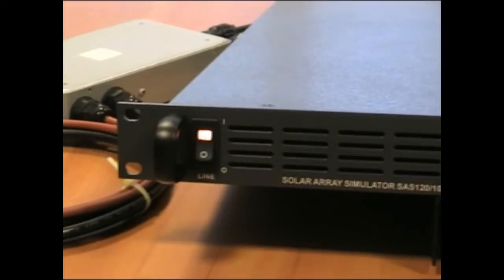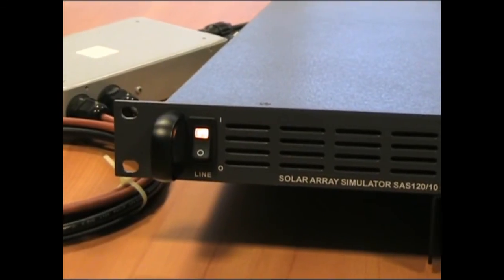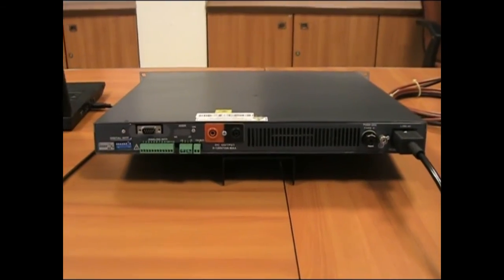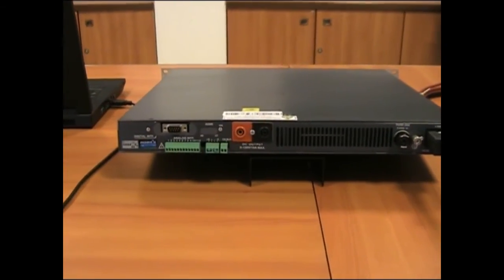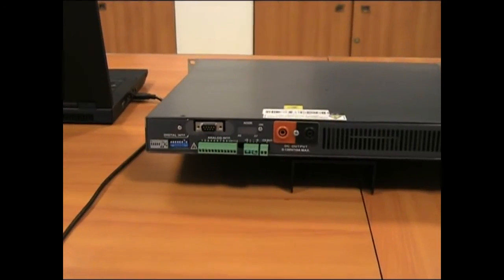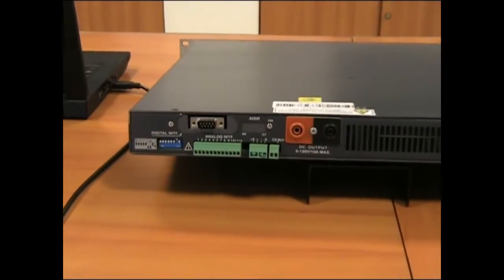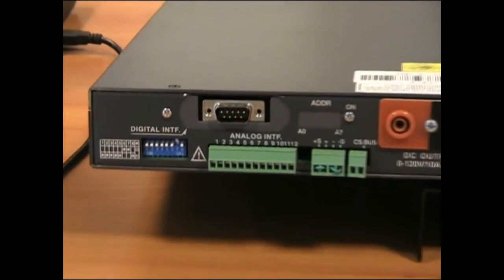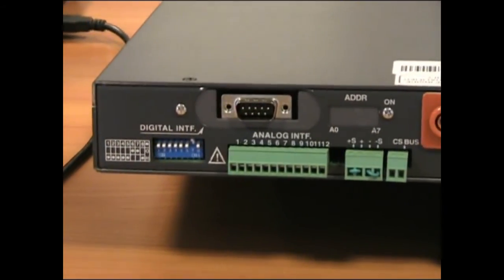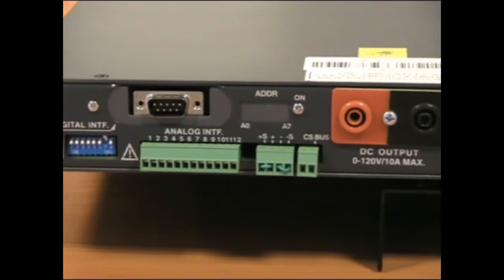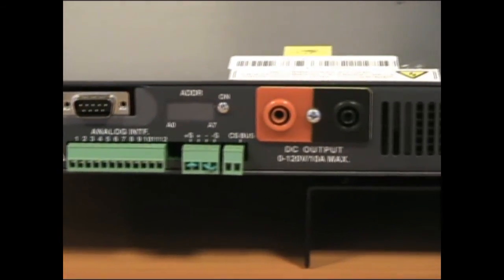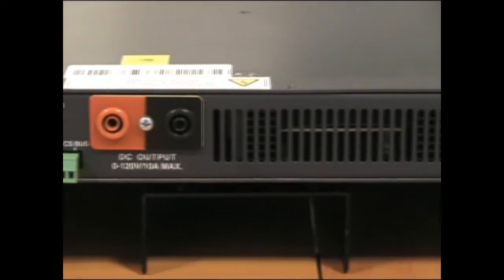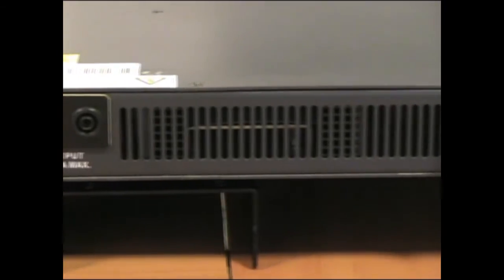The SAS 12010 allows R&D engineers, manufacturing engineers and system integrators to accurately simulate the IV curve of a solar panel's array for the design, development and production testing of converters and microinverters, both for domestic and industrial solar energy systems.